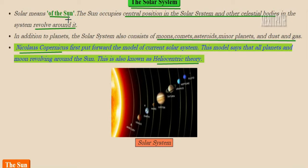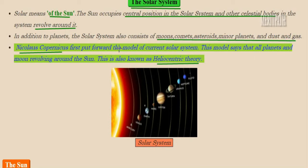Let's study about the solar system. Solar system means of the sun — the sun is the major part of the solar system and occupies the central position. All other celestial bodies — planets, stars, and other things — revolve around the sun. In addition to the planets, the solar system also consists of moons, comets, asteroids, minor planets, dust, and gas.